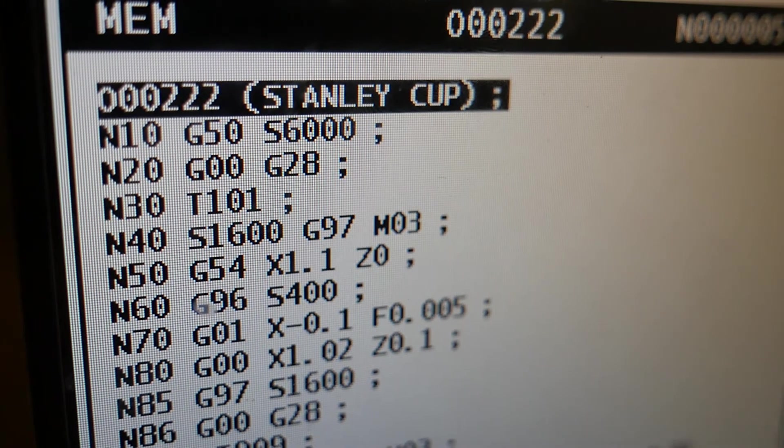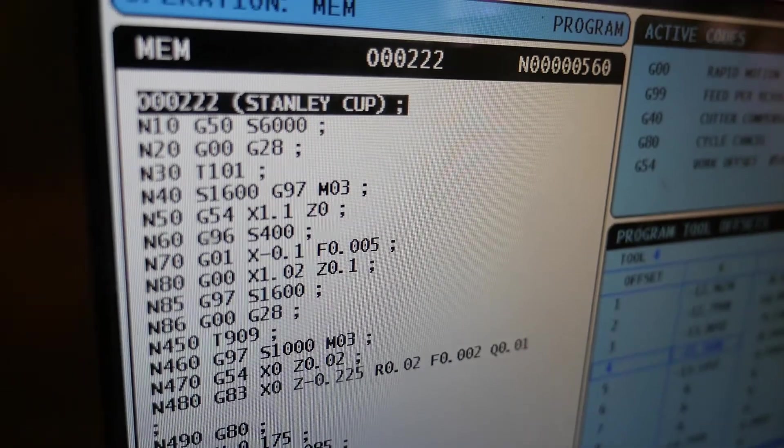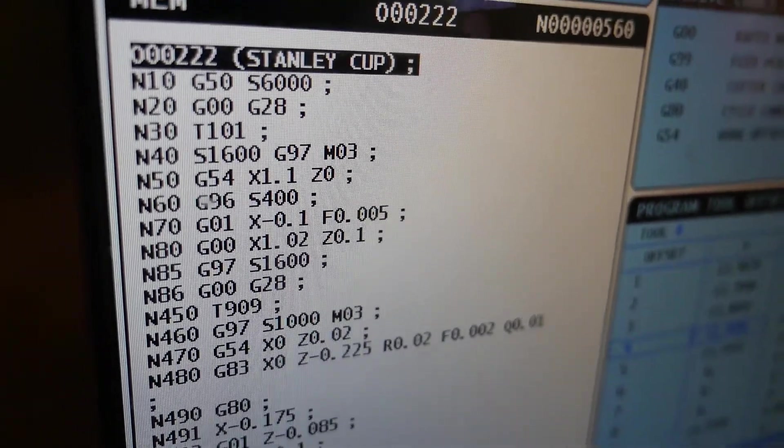I teach them how to write G code and M code to make a computerized machine called a CNC machine work. They can then develop the shapes they want and produce the parts with the basic skills they've learned both years.